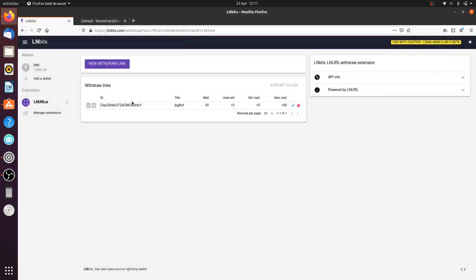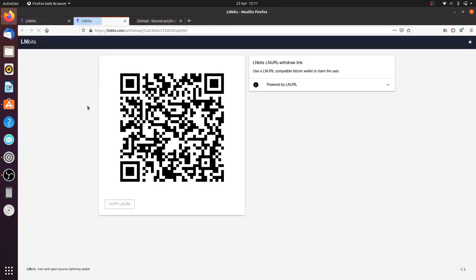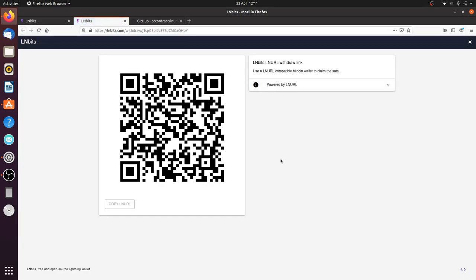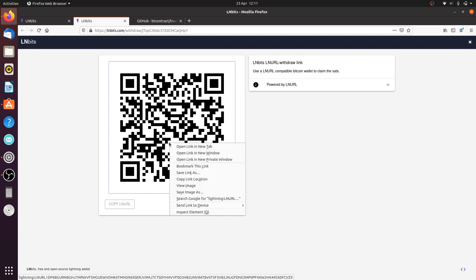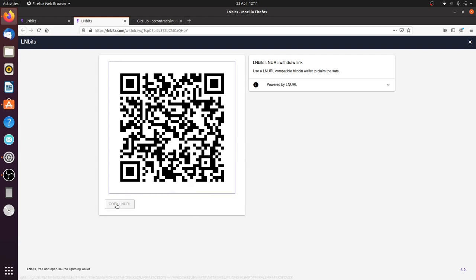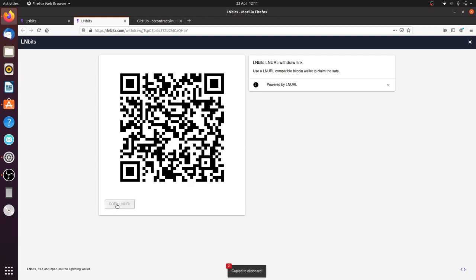There we are. Now, we have a shareable link here, which we can click on. And this is a link you can literally give out to people. This is your withdrawal link people can withdraw from. You could even, I suppose, give that link to a subscription provider, although it's probably wiser just to give them the actual LNURL. So you can copy the LNURL, and that's the thing you would give to Netflix, for example.